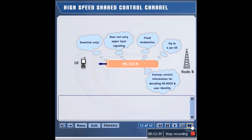The UE identity is implicitly carried over the HSSCCH. One HSSCCH is associated with one HSDSCH for a given 2 millisecond time interval.